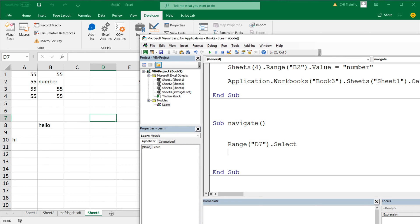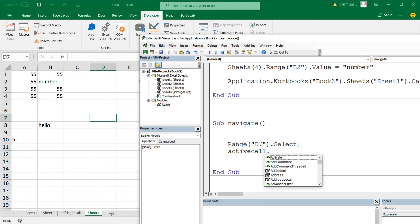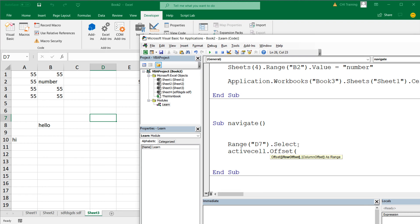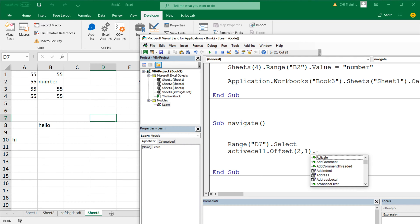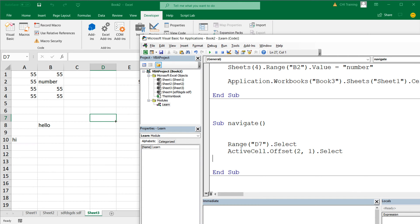Now you might want to move from the cell you're currently in up, down, left, or right. The current cell is your active cell. From that active cell, you can use Offset to move. You specify how many rows to move down or up and how many columns to move right or left. So if I want to move two rows down and one column to the right, that's Offset(2, 1).Select — starting from D7, that brings us to E9.